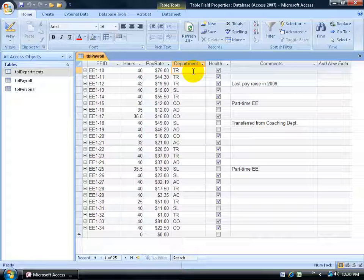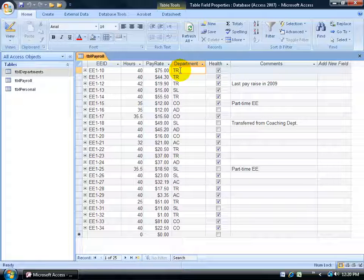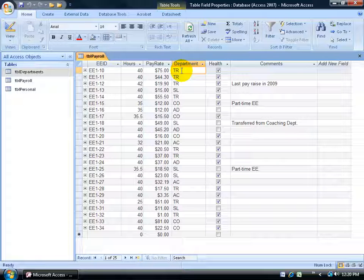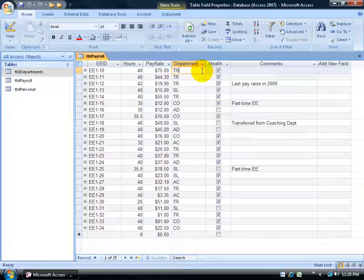Because if I type in the values, then once I change it from TR to the actual value, which could be training, it actually replaces the code here with the full name. I don't want to do that. I just want to keep the code and allow them to look up its value without replacing it.